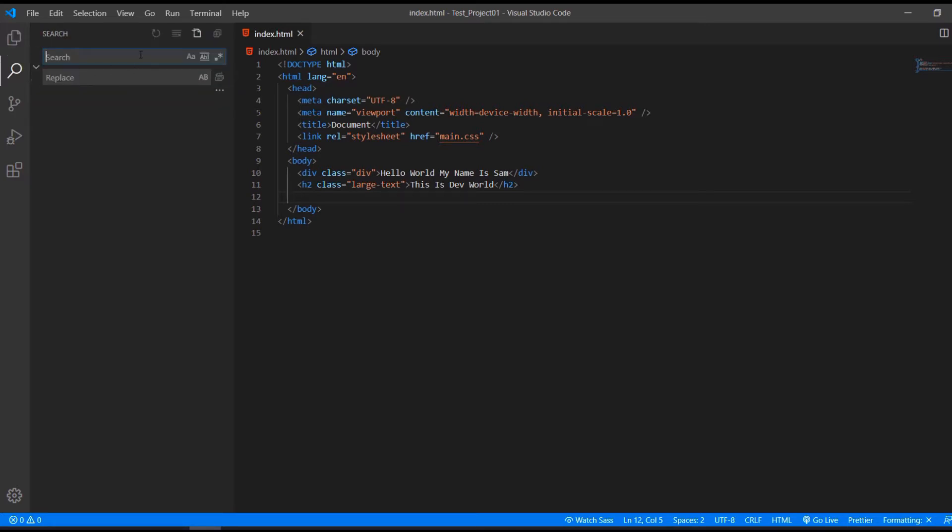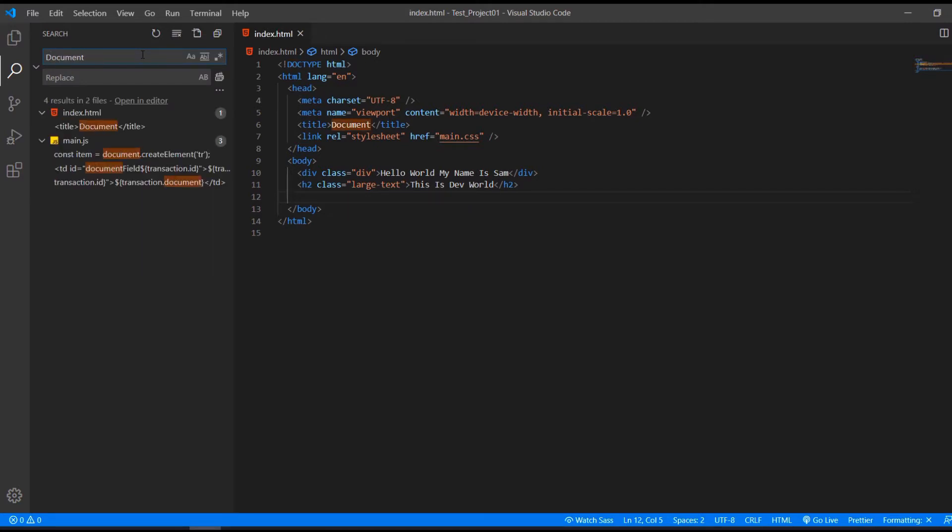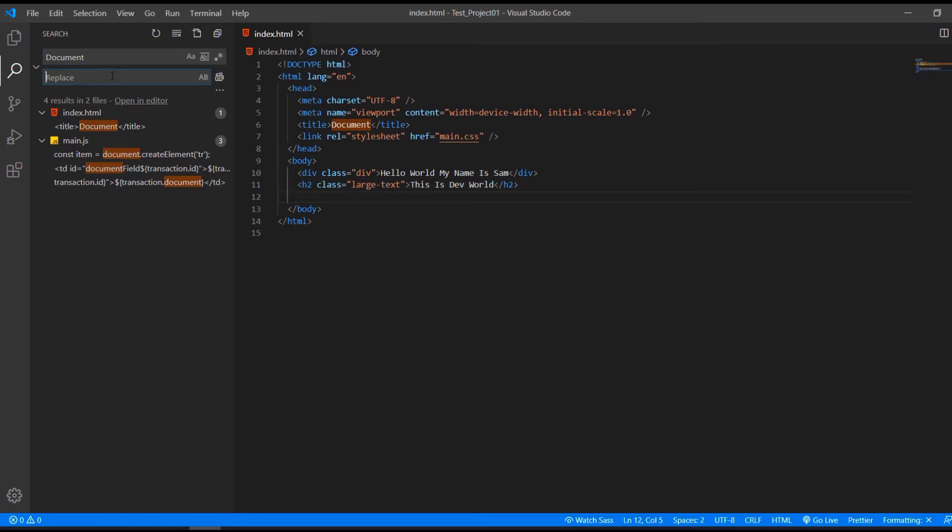This is the finder. For example, if you wanted to find document, we find in the different files we have here where we wrote document. What we can do is also replace. If you want to replace document with something else, we could replace it here. This will replace the term document in all of our files in our project.